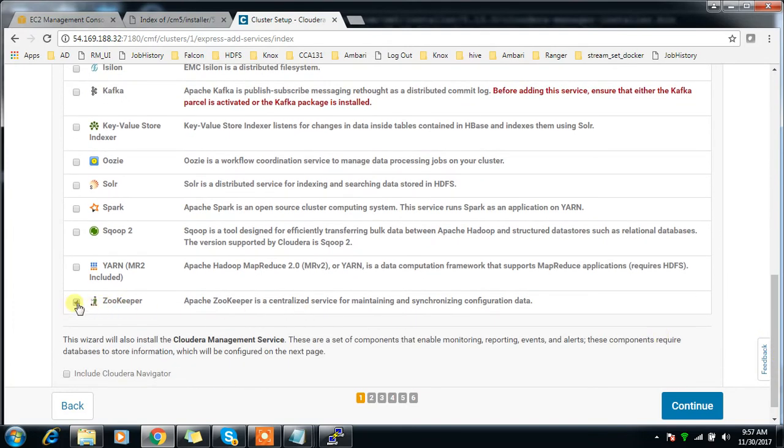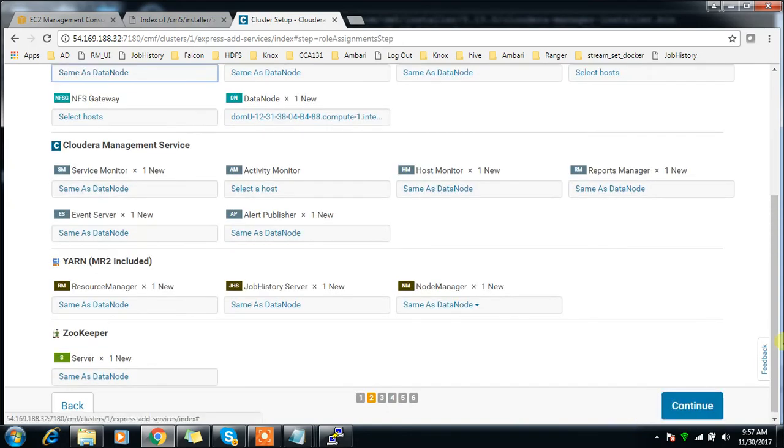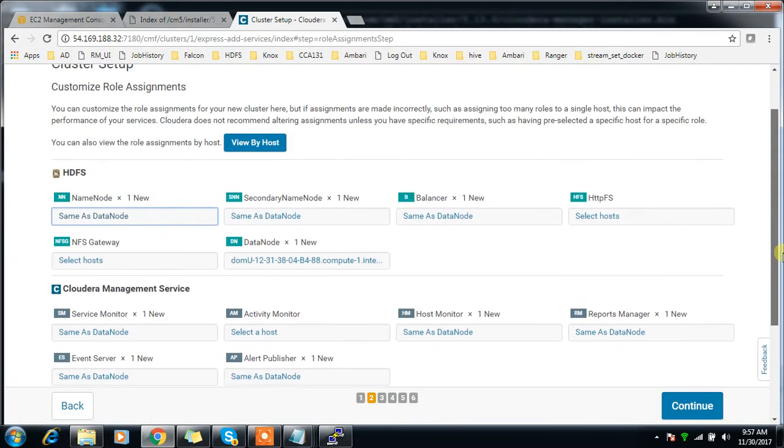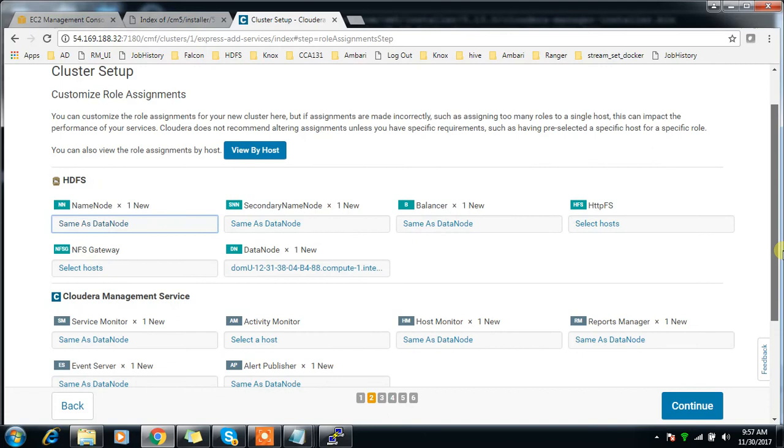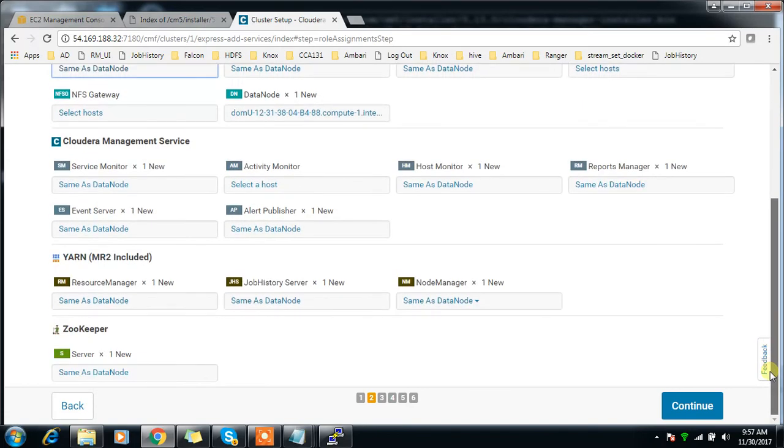We can add the services. I'm selecting the custom option and choosing HDFS, ZooKeeper, and YARN. These three services initially. Continue. I have only a single node instance so everything is default.